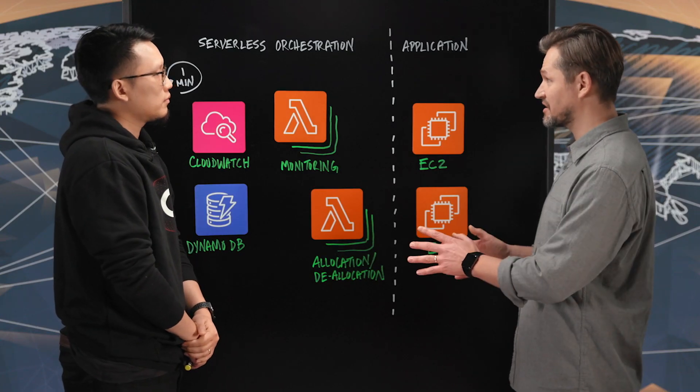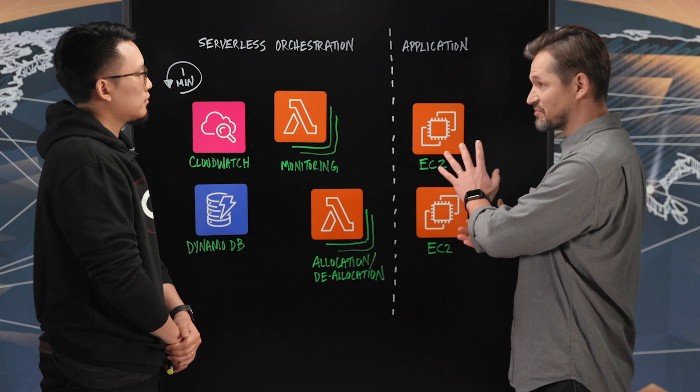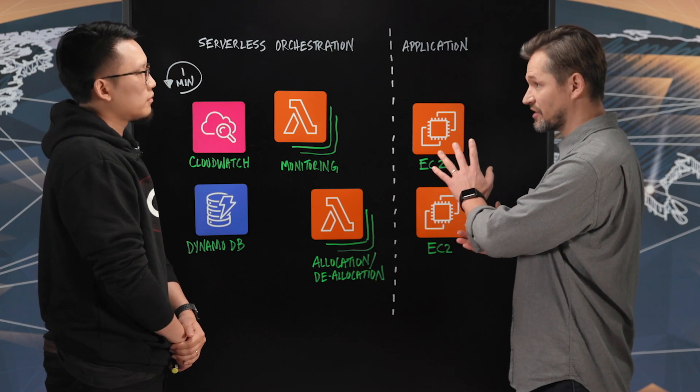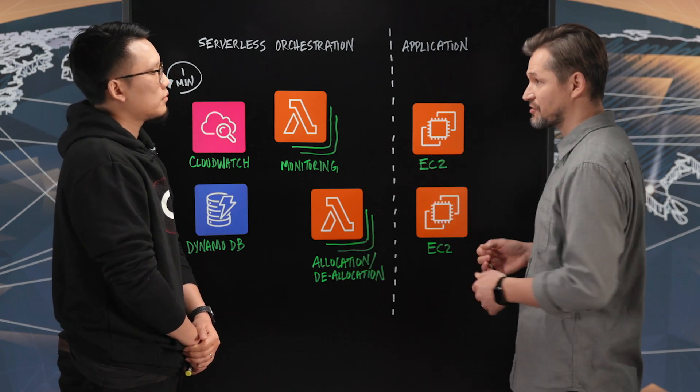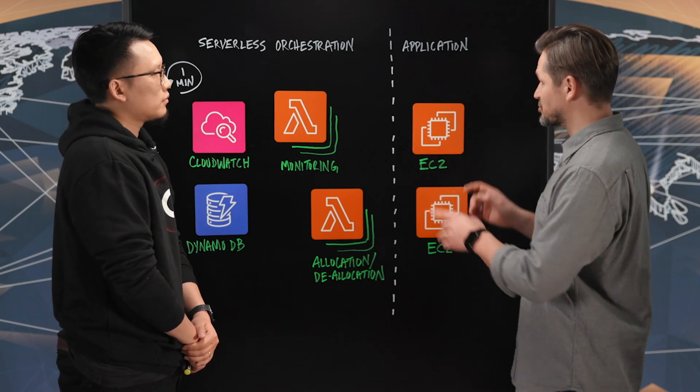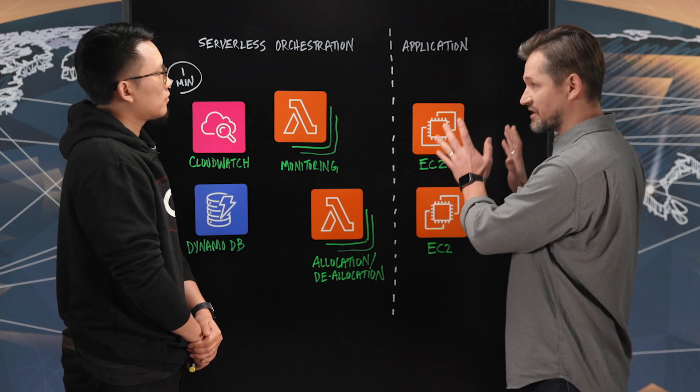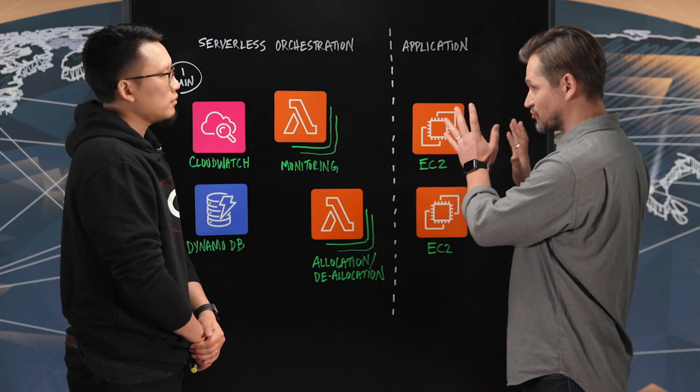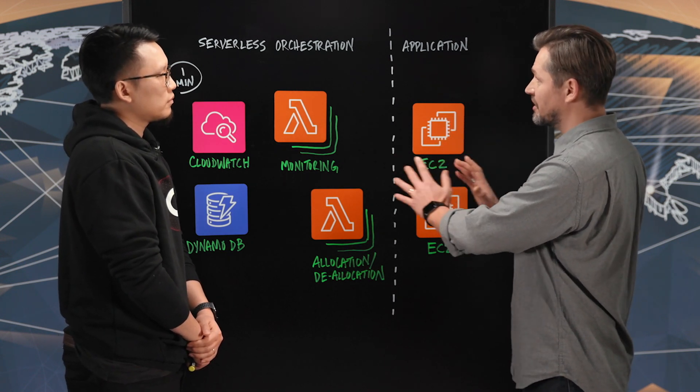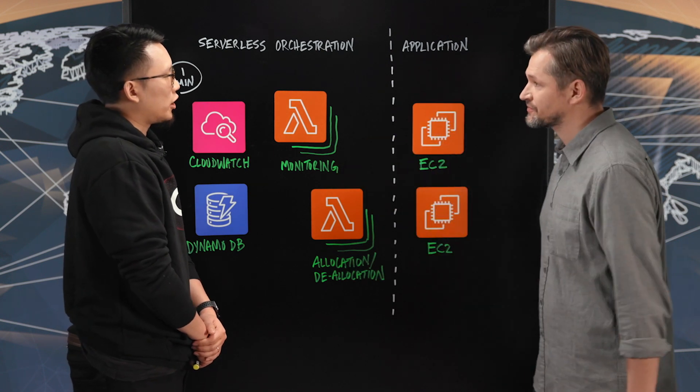Alright, so your business definitely has a strong need for capacity provisioning to cope and comply with users' needs. There's two things we want to talk about today: the application's behavior, the end users' resources, and how the orchestration is being done. So talk us through this part first.